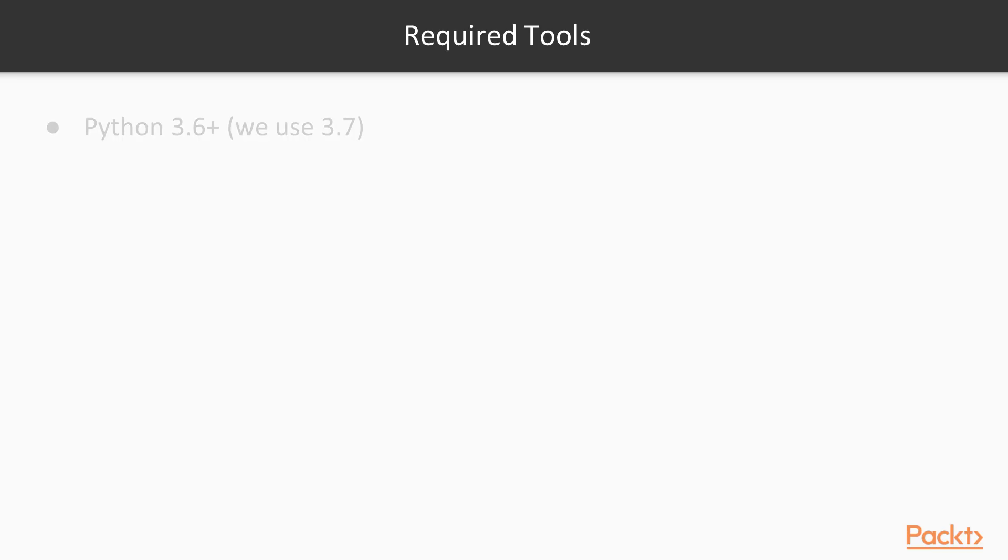We start with Python, and a minimum version of Python 3.6 is necessary for this course. We ideally use 3.7. Possibly if you're doing this course months later or years later from its release, you can probably use Python 3.7, 3.8, 3.9, maybe even version 4.0 if it ever comes out.